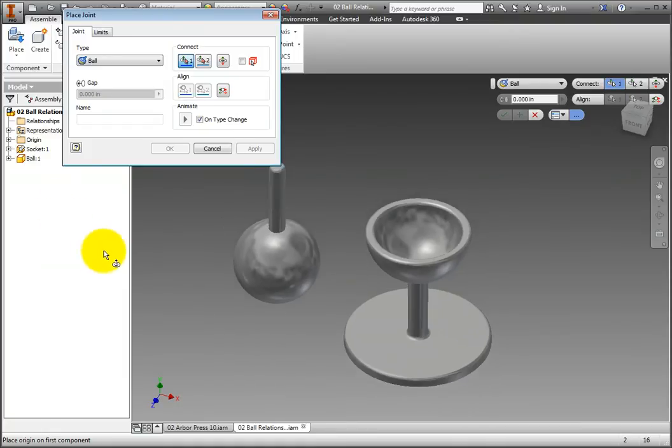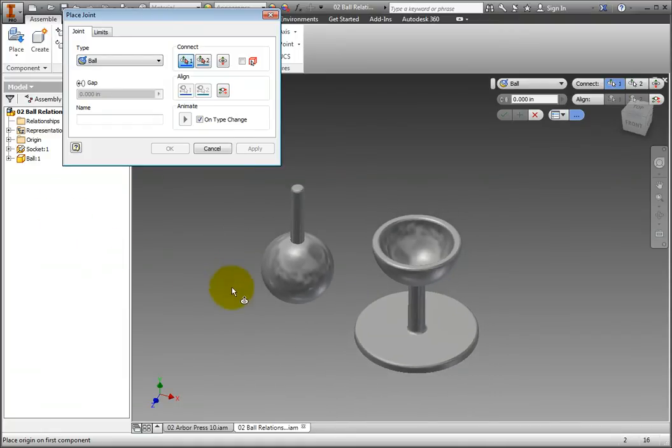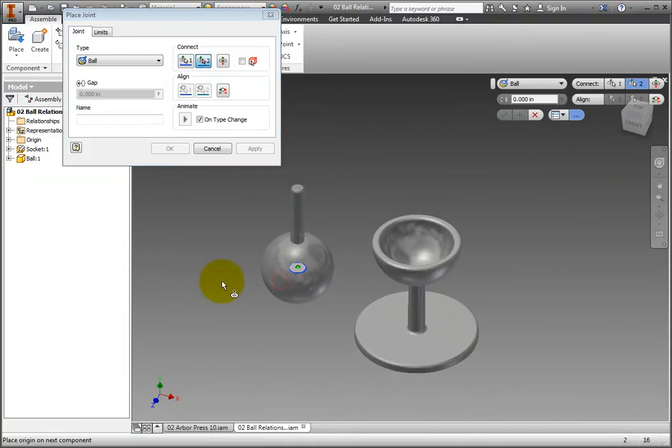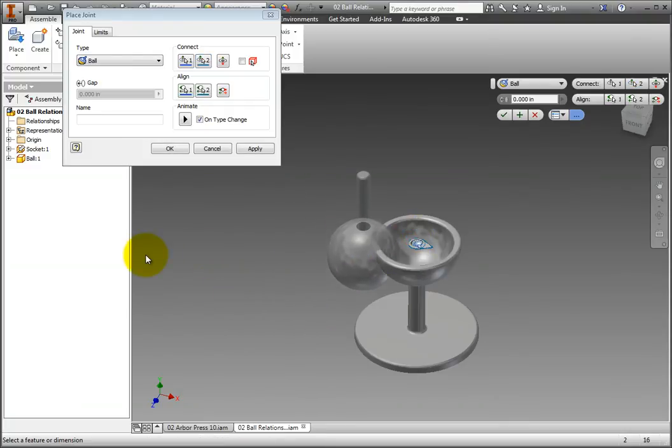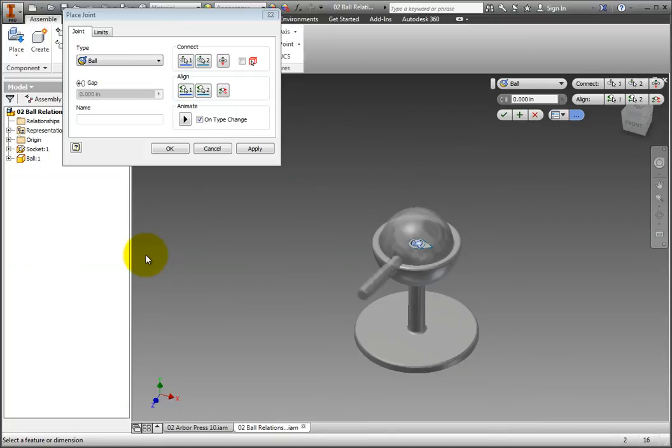Select the ball feature on the ball part as the first selection, and the socket on the socket part as the second selection. Observe how the model animates the degrees of freedom.